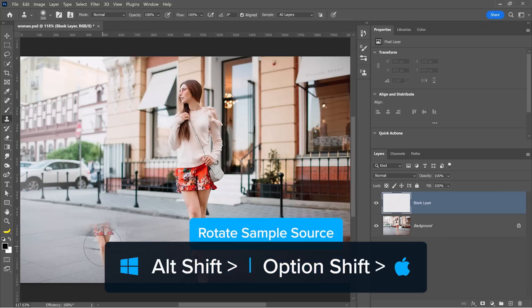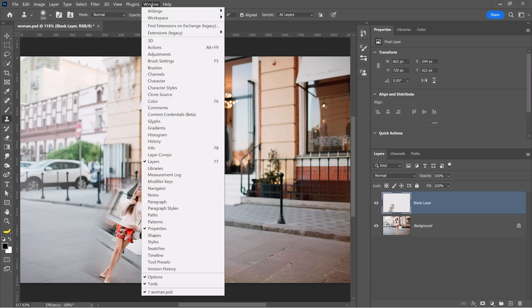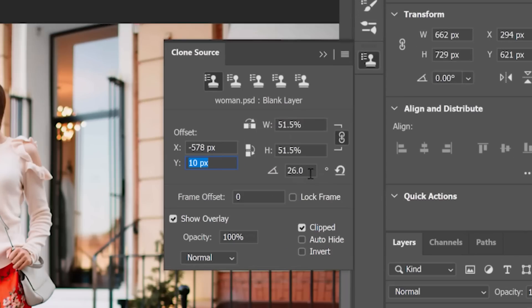And if you hold Alt Shift in the greater than or less than keys, you rotate the sample pixels. To reset, you can go into Window, Clone Source, then click on the Reset button.